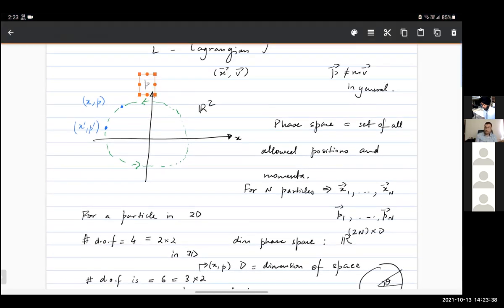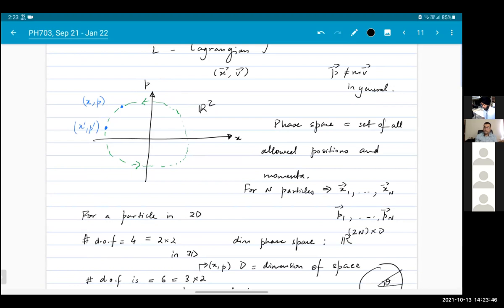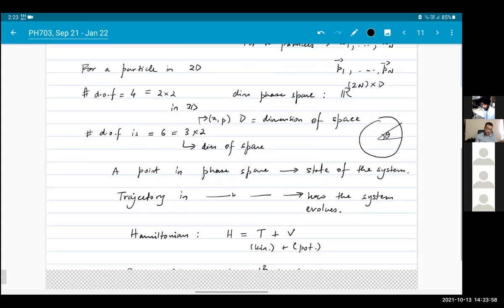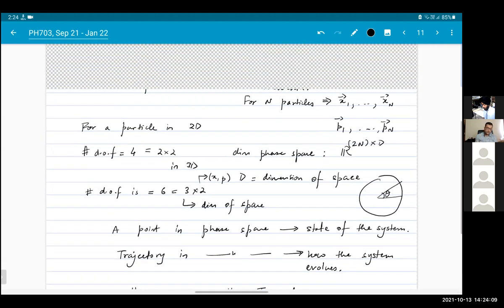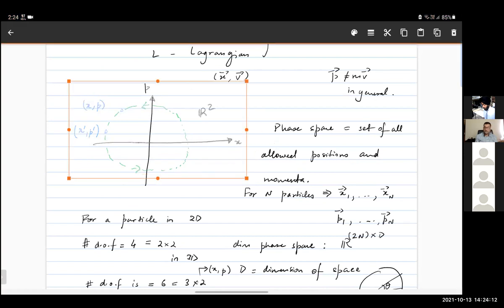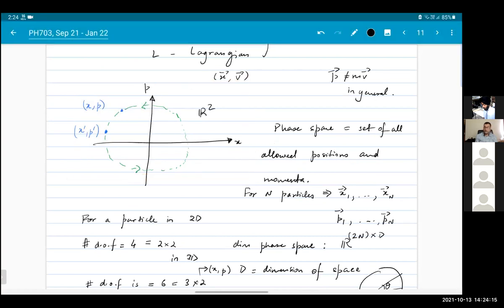Similarly, the momentum need not be just the real line, because in many cases you can have systems where the momentum takes discrete values, or has some upper bound, or in some cases even a minimum lower bound. A point in phase space gives you the description of the entire system — it tells you the positions of all the particles and the momenta of all the particles. This is the simplest possible system; the moment you start talking about more complicated systems, your phase space becomes larger and larger.